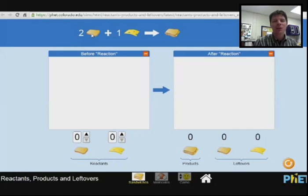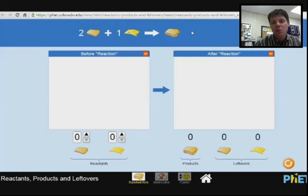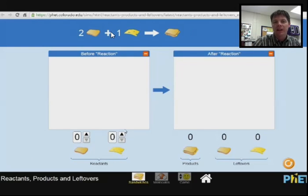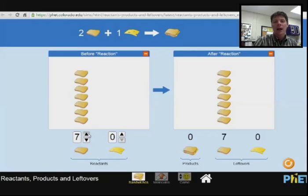So first let's make a cheese sandwich. We're going to use two slices of bread and one slice of cheese to make one sandwich. We can see that equation is shown right here.